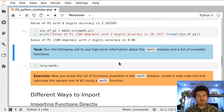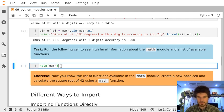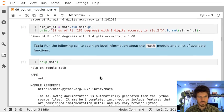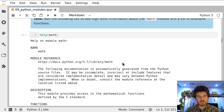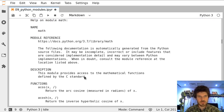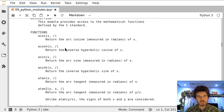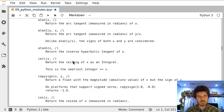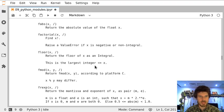In the same way as you can access documentation about functions, we can see documentation about whole modules. There is a link to the whole official documentation online, a description of what this library provides, and the list of functions. As you can see, all the trigonometric functions are here, as well as many others.